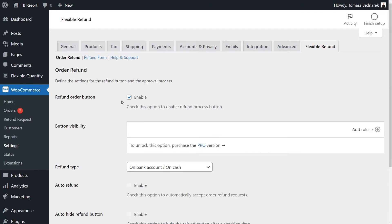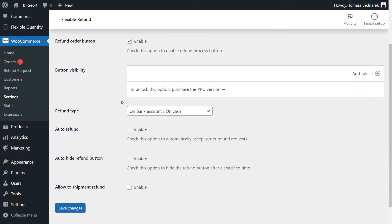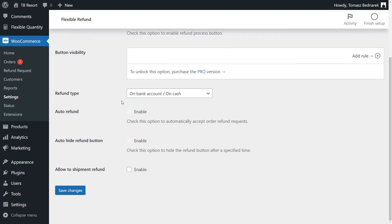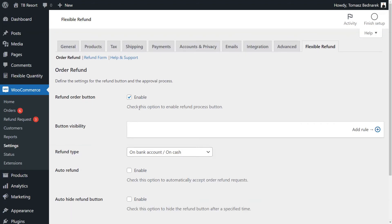As you've seen, there are additional hidden options for the plugin settings and the refund form. They are available in the Pro version of the plugin.